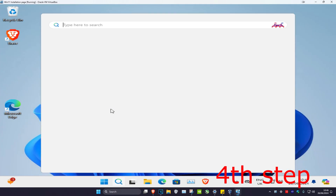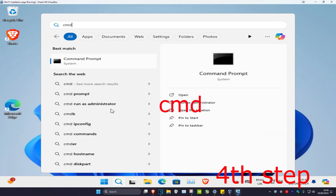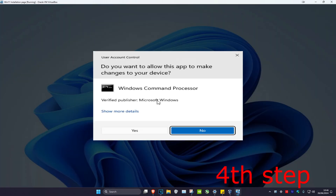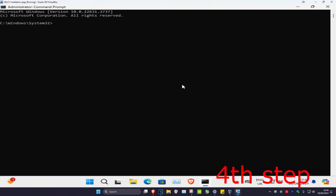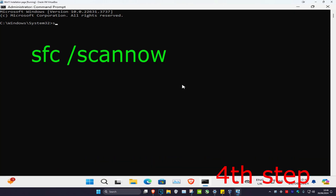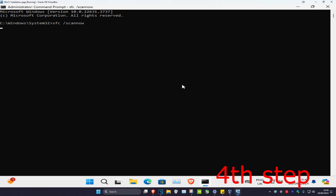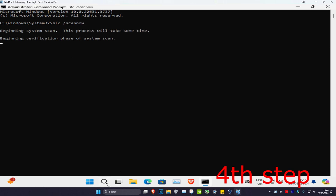For the next step, head over to search and type in 'cmd', run as administrator, and click yes. Once you run this, type in 'sfc /scannow' and press enter, then let the scan run.